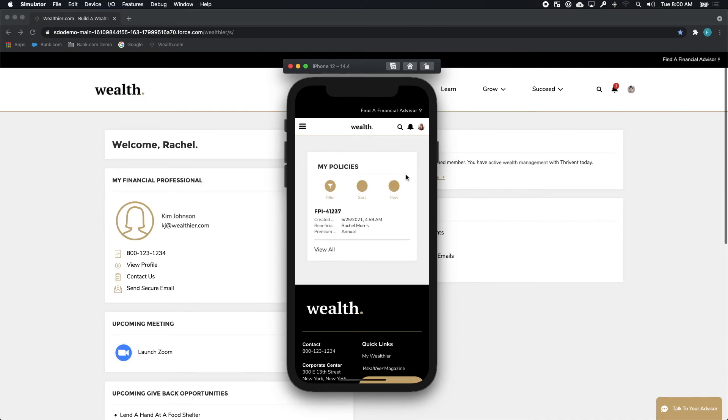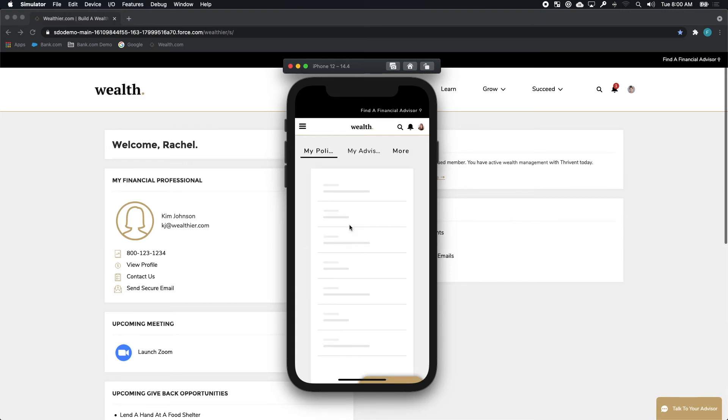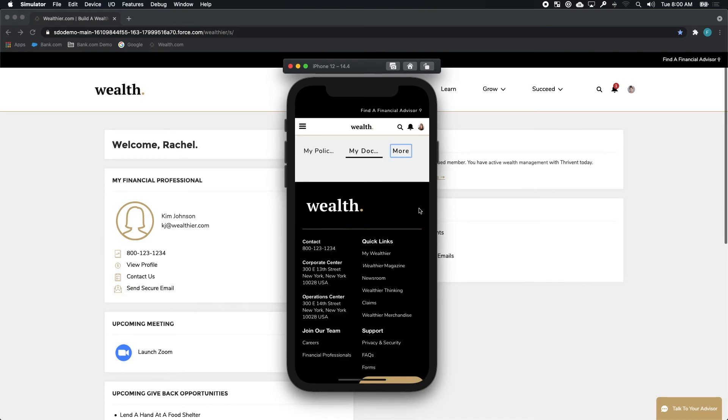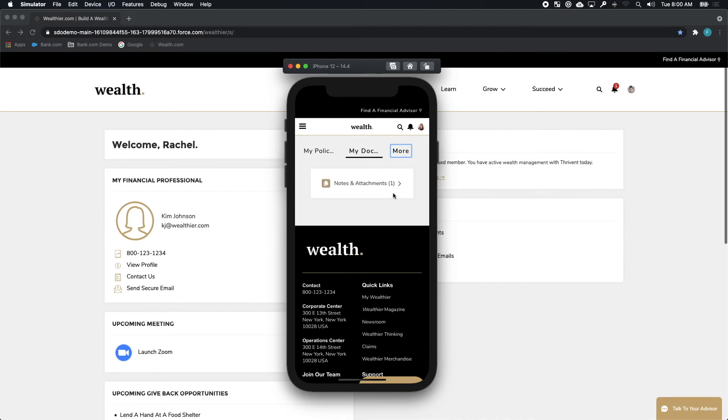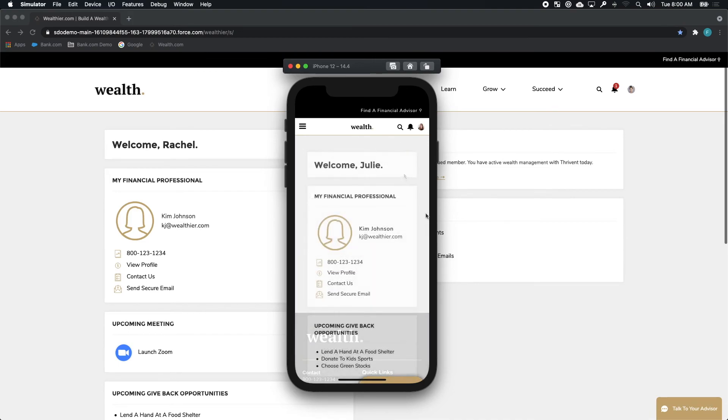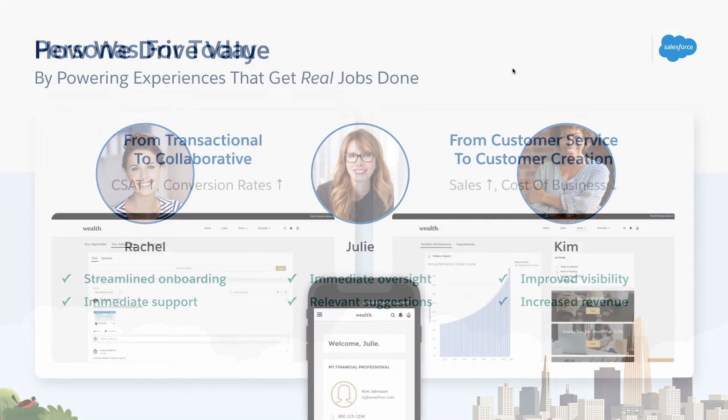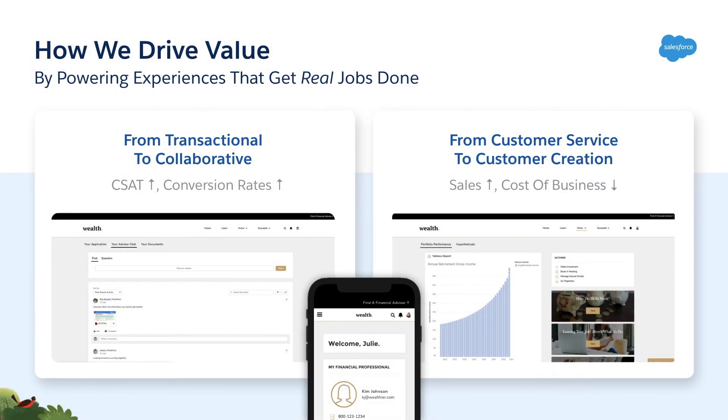These are not two different tools. These are not two different pieces of technology or two different dev teams or two different investments. These are all one in the same. Experience Cloud for Financial Services is powering Wealth.com's connected client portal and mobile application. And that connectivity drives incredible outcomes and value for all of the stakeholders involved.